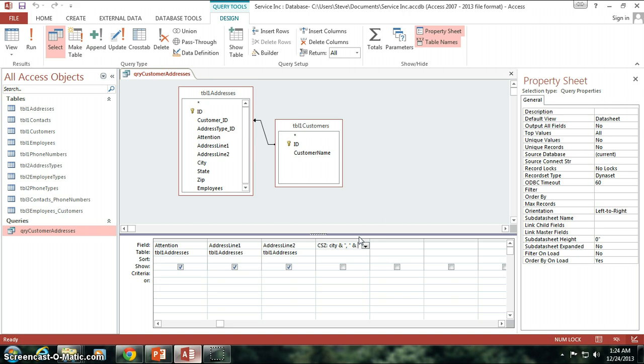And we want the state, followed by another concatenation mark, quotation mark, space, another quotation mark, concatenation, and zip code, alright.